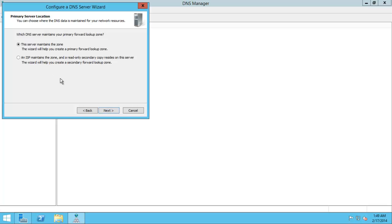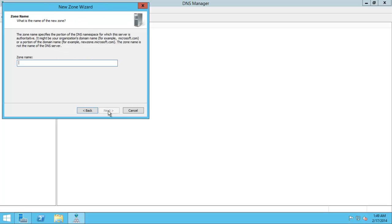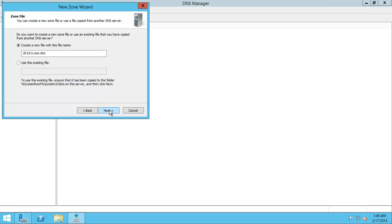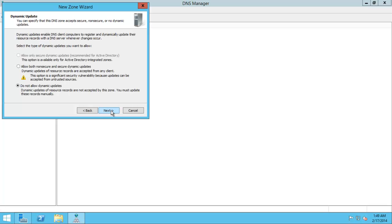This server maintains a zone. Yes, at present it does. Let's give this zone a name. A name will be 2012r2.com. Let's go forward. Create a new file, put this file name. Yes, that's fine, the zone file. Perfectly fine.